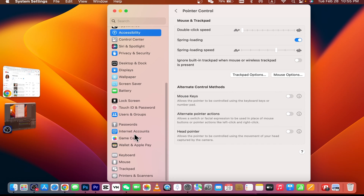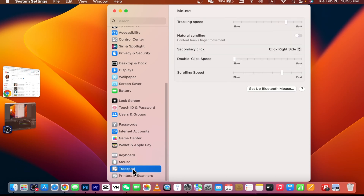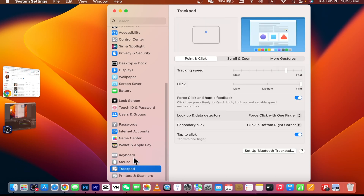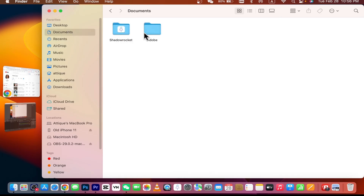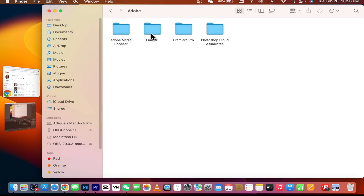You can also check other double-tap functions here. In the latest macOS version, you can go to Trackpad and Mouse and do the basic settings there. Let's check whether our external mouse works now.